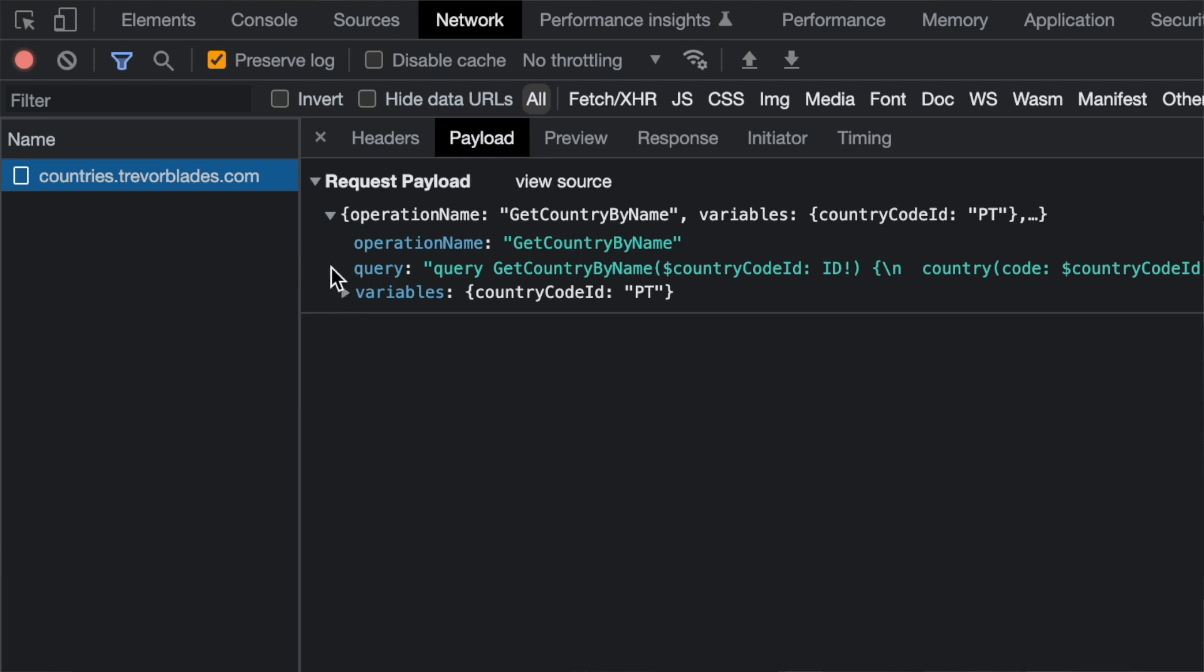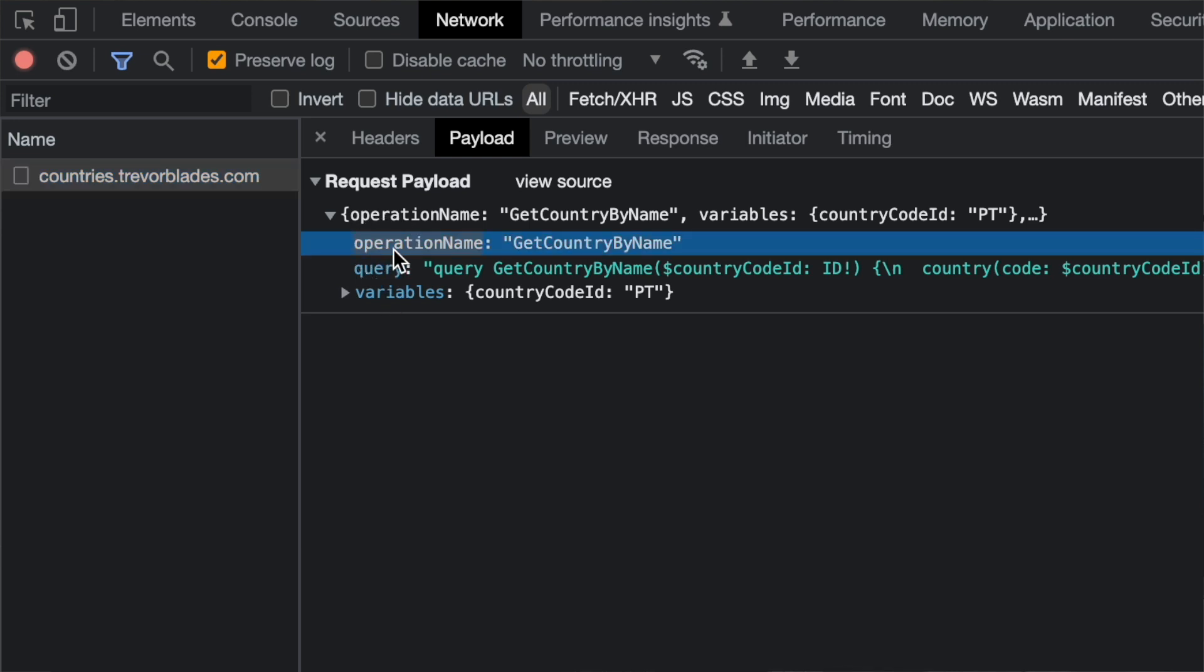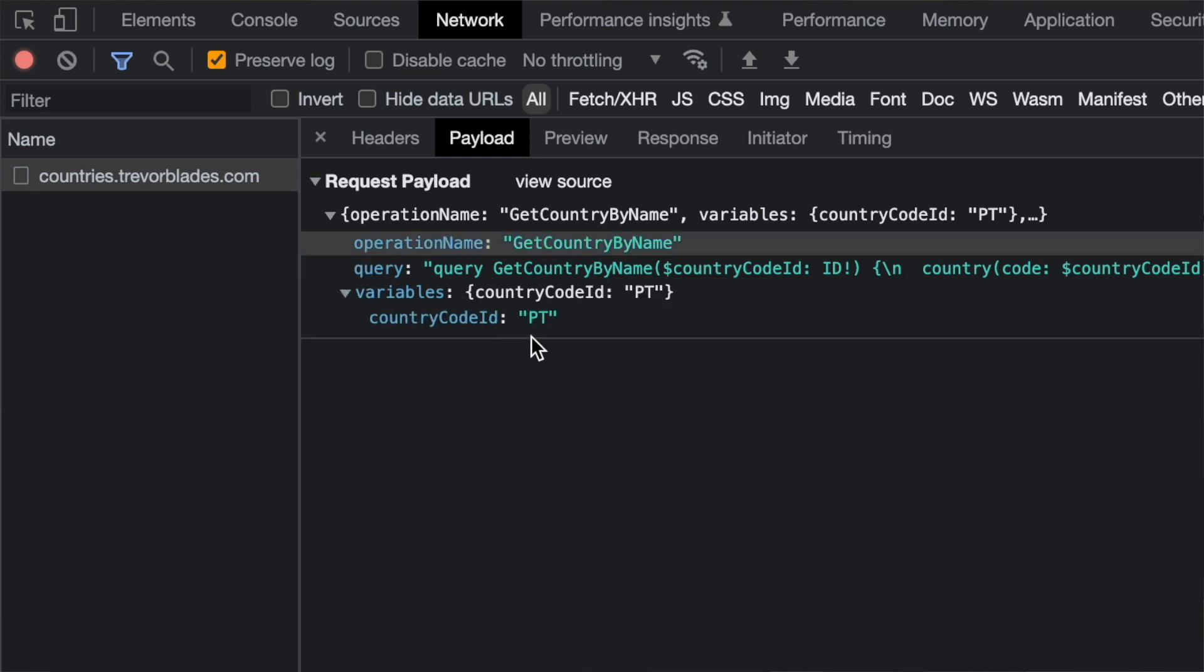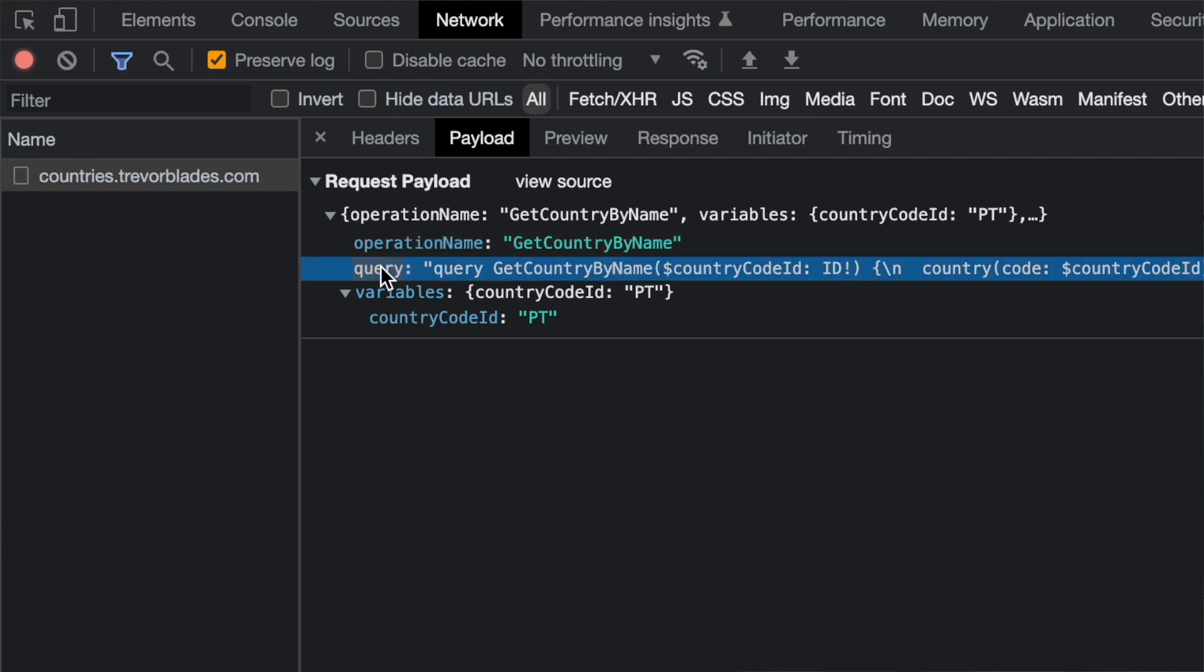As you can see, the request is composed of three simple parts: the operation name, which is a string with the name that we gave to our query; the variables, that will have precisely the same values as in the GraphQL playground environment; and the query, that is a string which will have the same value as your query in the GraphQL call. When doing a request in GraphQL, this three parameter structure will always be followed, so we have enough information to move on to the OutSystems world.